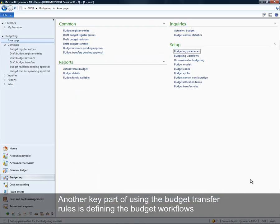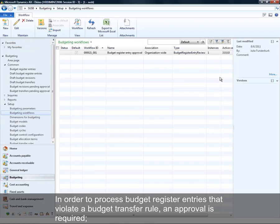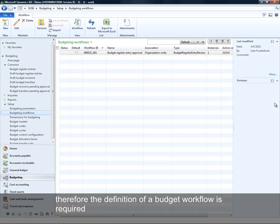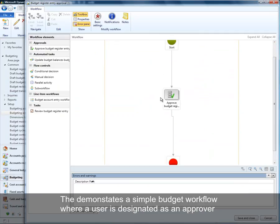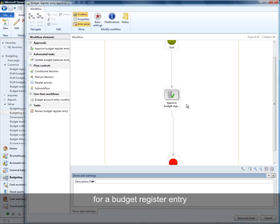Another key part of the setup for using budget transfer rules is to define your budget workflow. Budget transfers that violate rule criteria need to be routed through workflow for approval, so an approval workflow must exist. Here I have a simple budget workflow for approval that is assigned to a particular user to review and approve the budget register entry for processing.